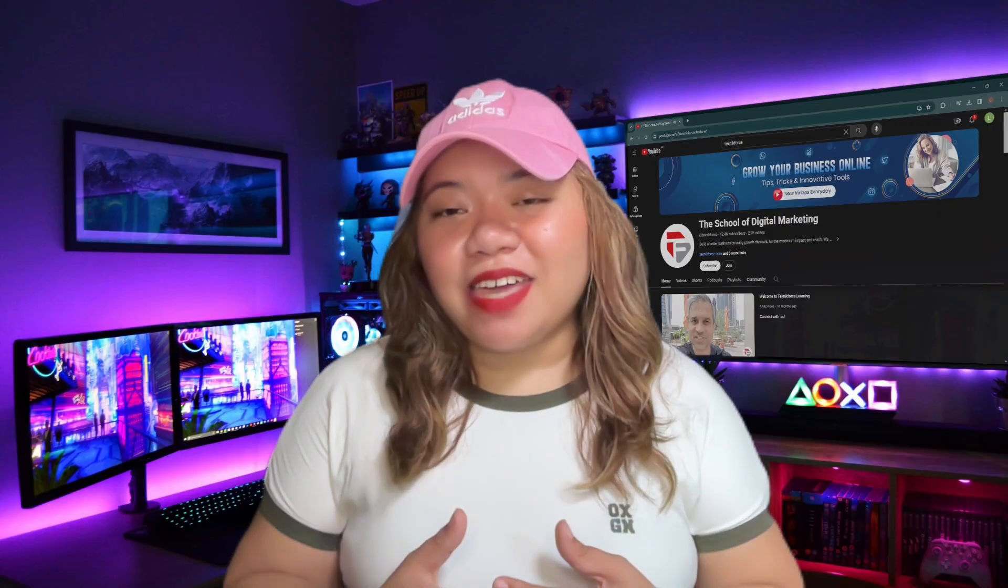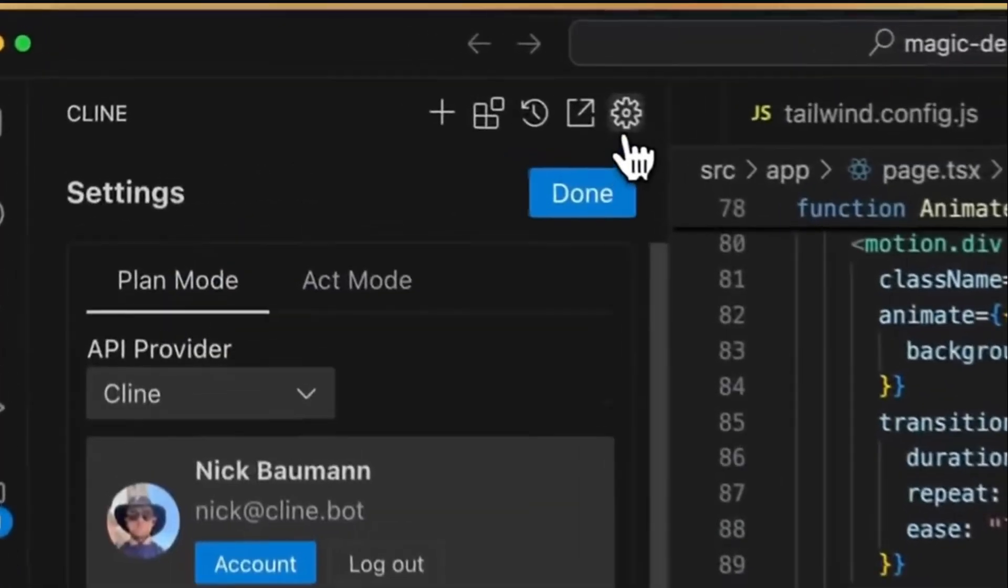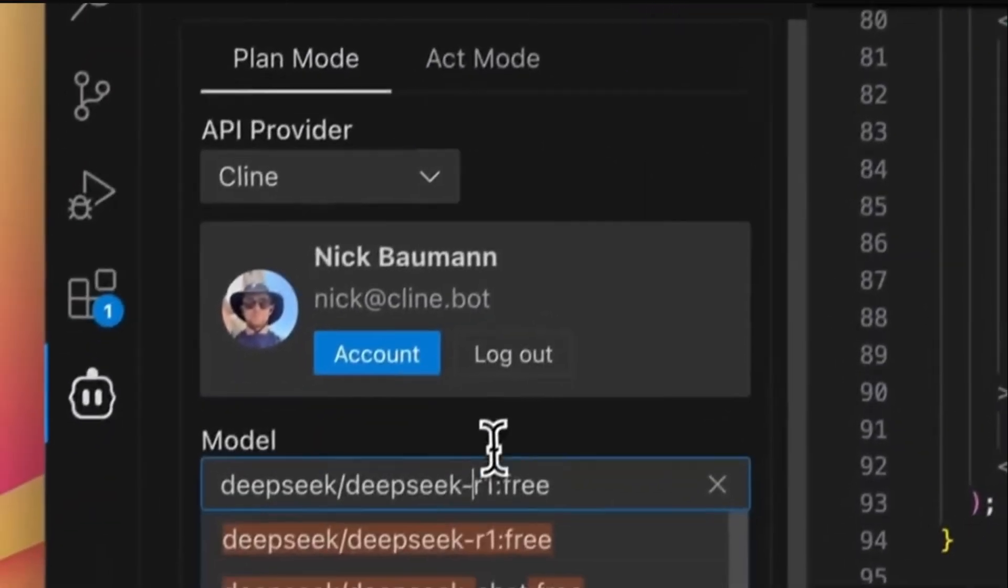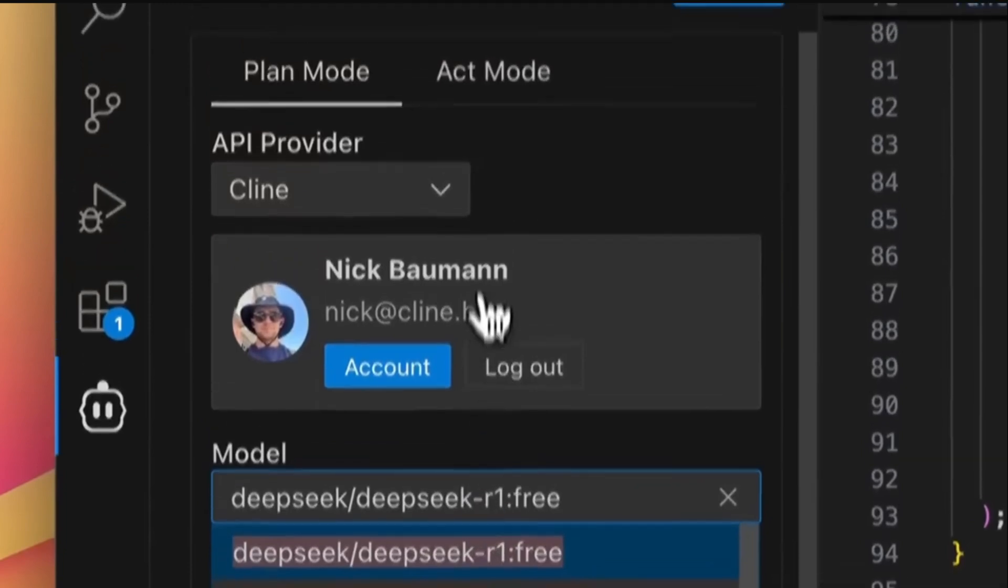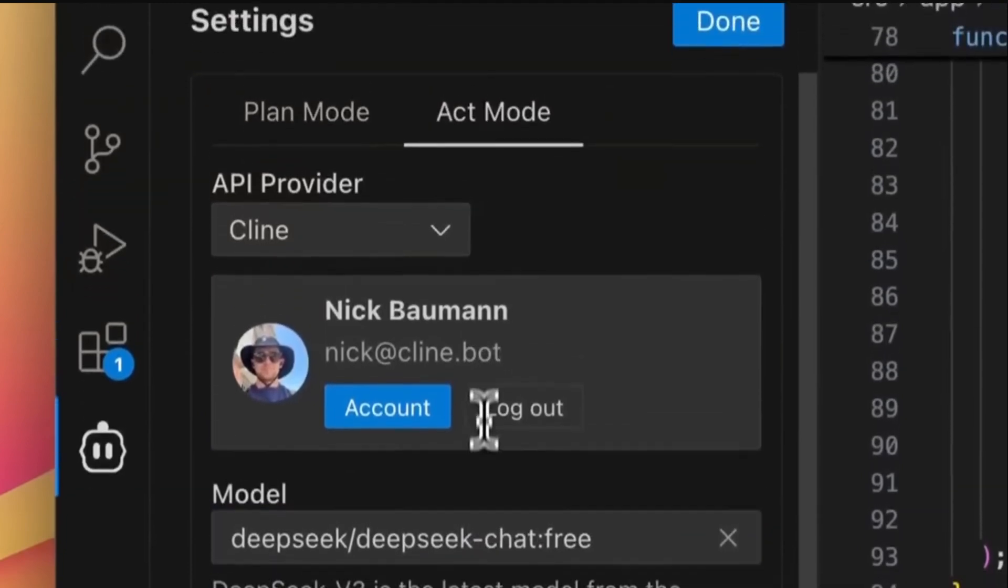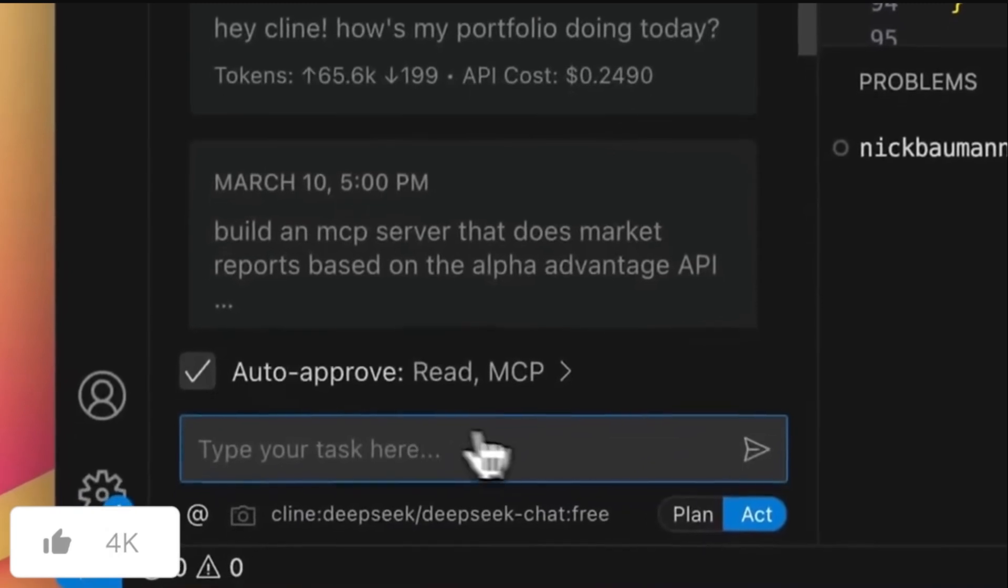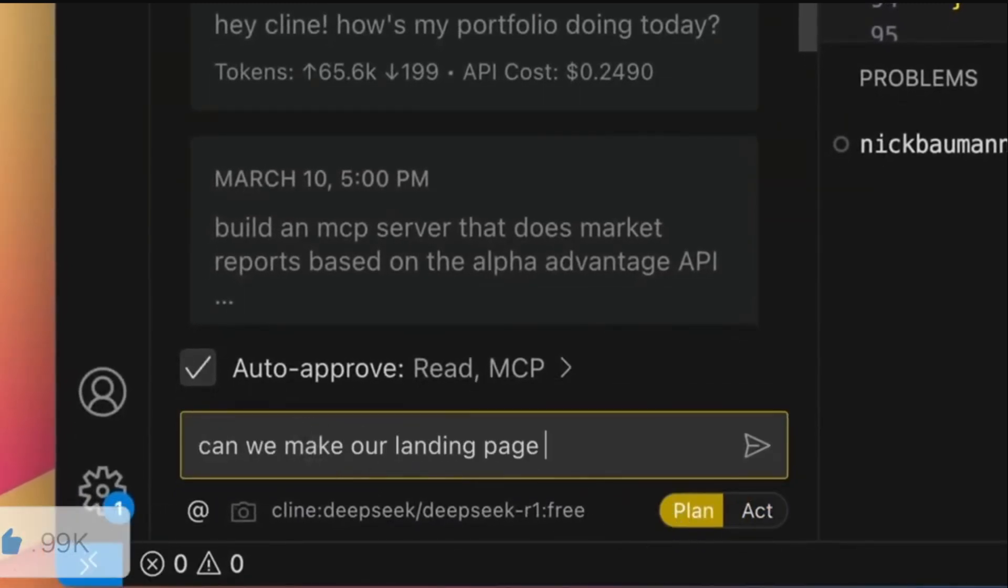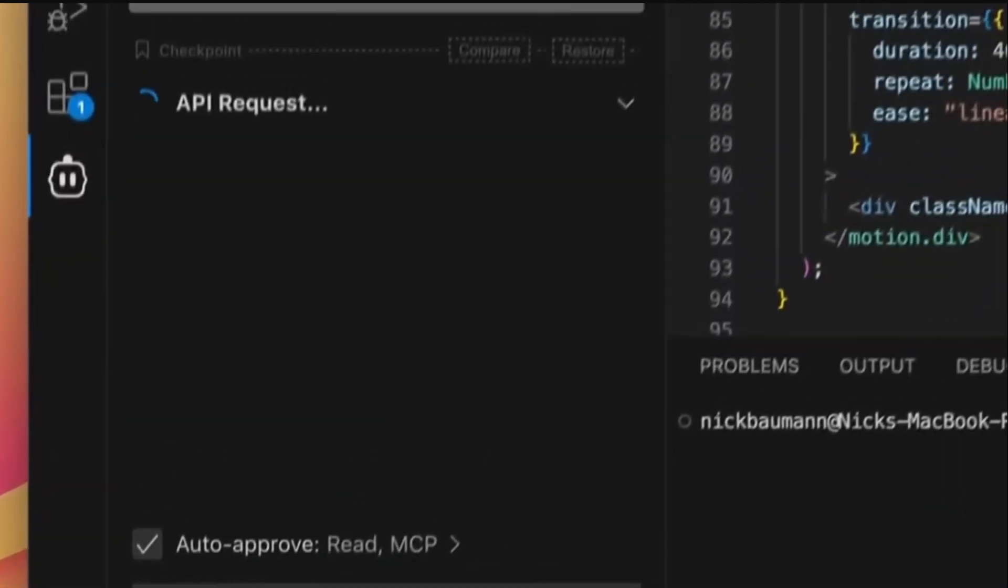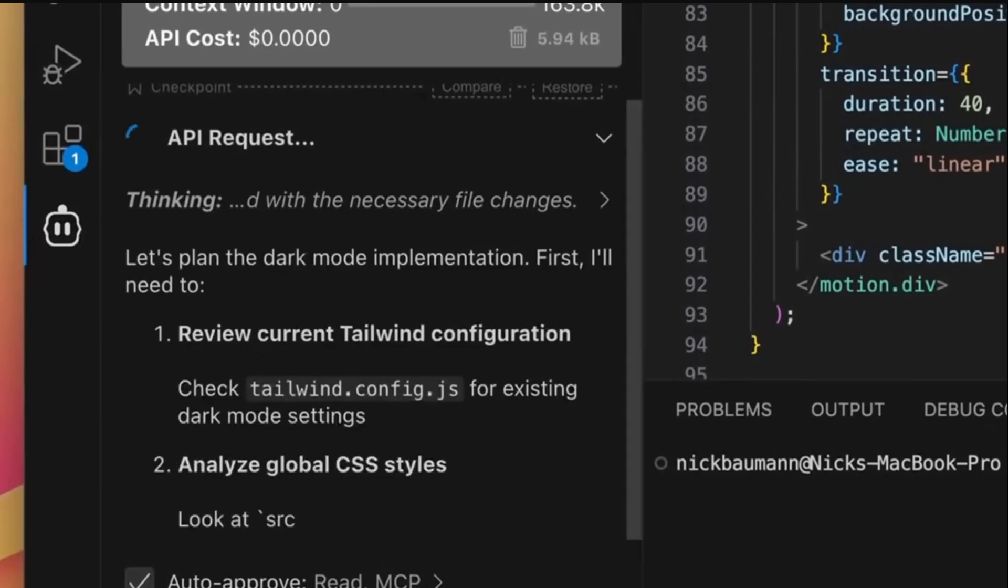DeepSeek is back and this time it's serious. Meet DeepSeek R1-0528, the latest upgrade to their powerful reasoning model. With the jaw dropping 671 billion total parameters, 163,840,000 token context, and a sparse mixture of experts architecture, this model brings OpenAI-level performance in an open-source package.